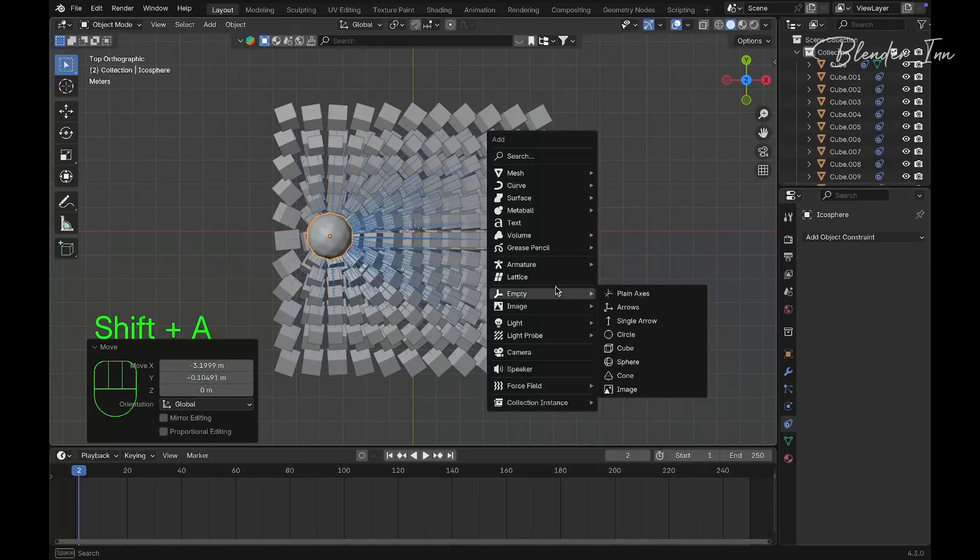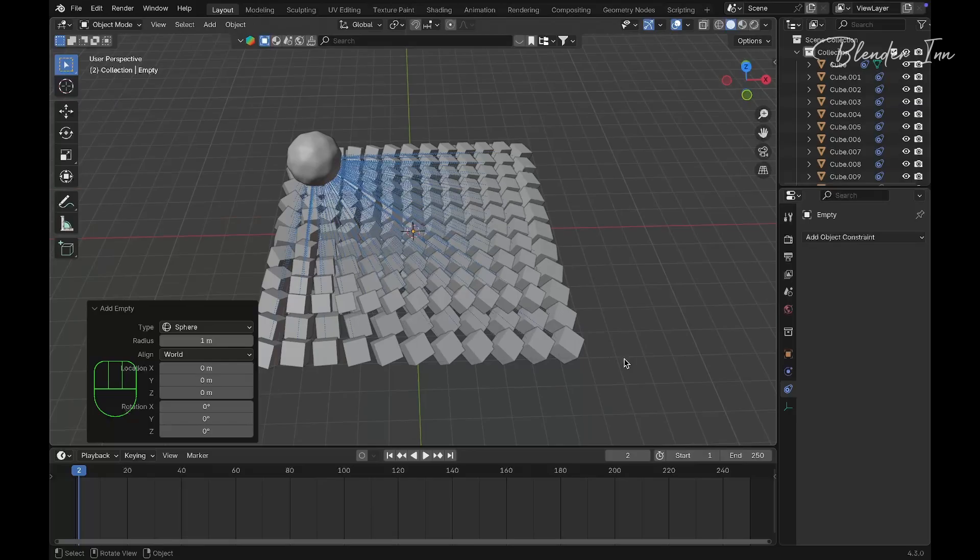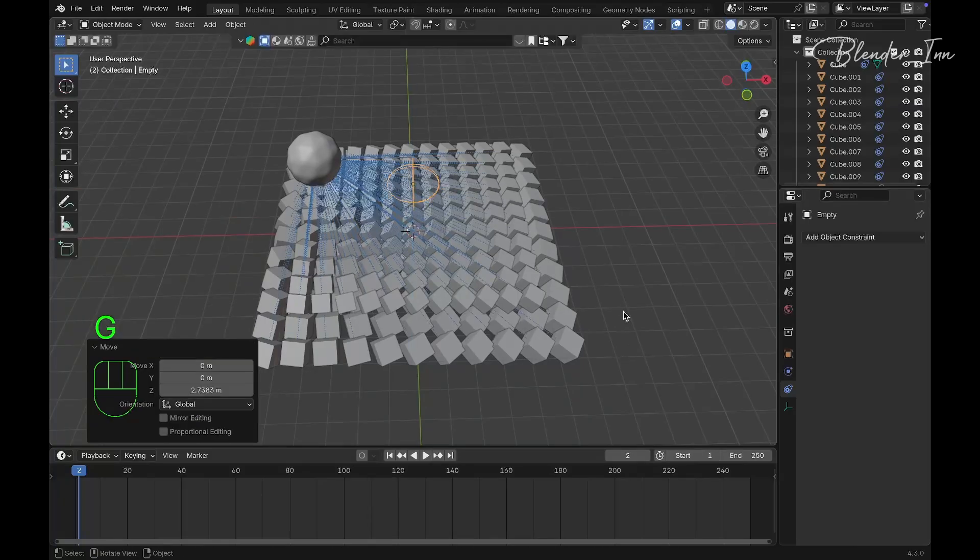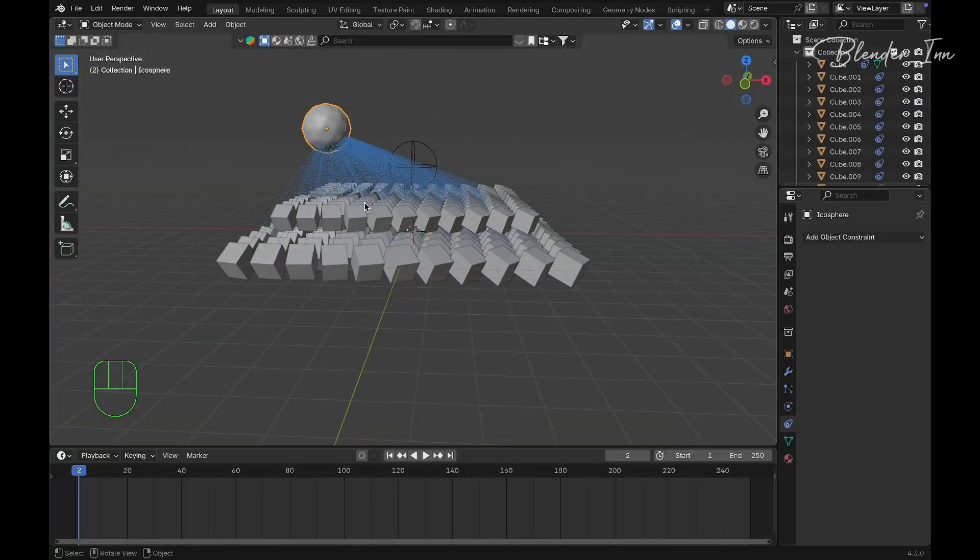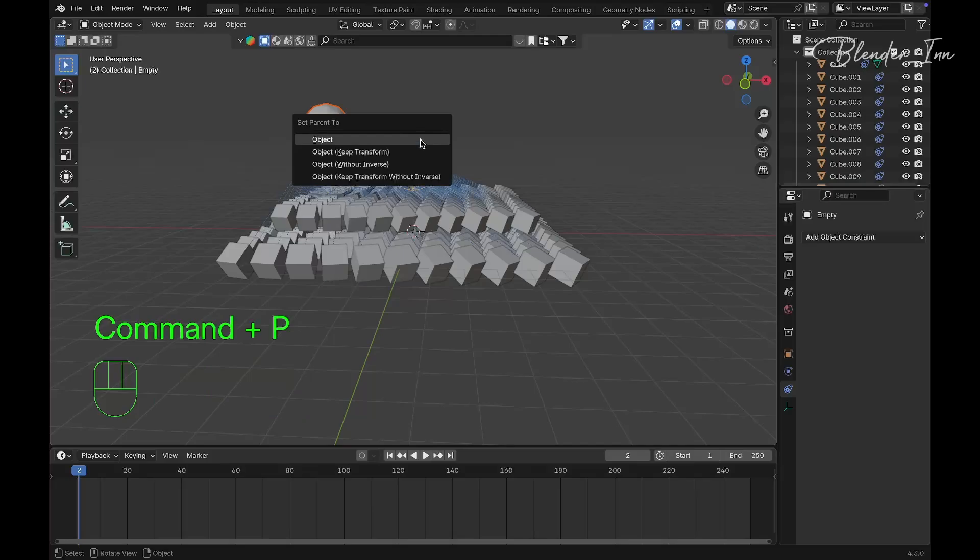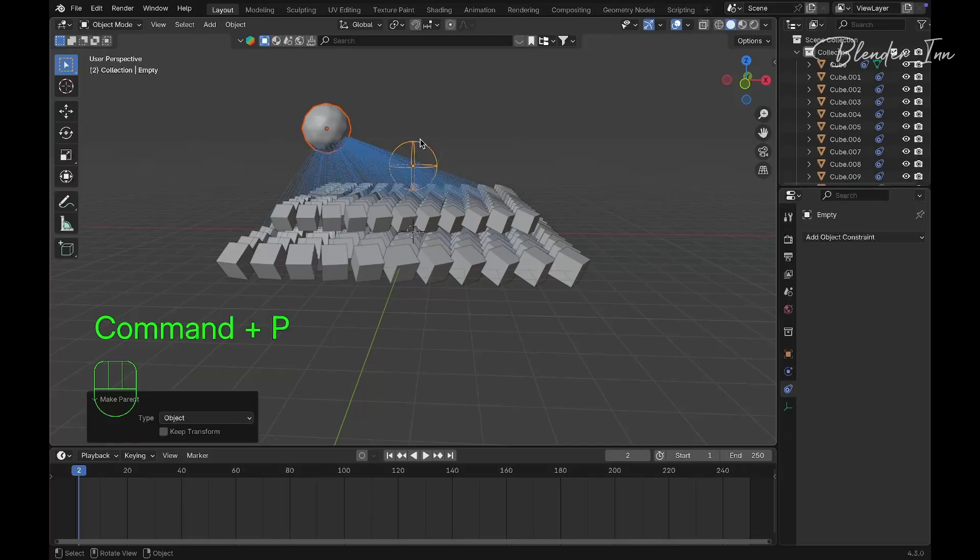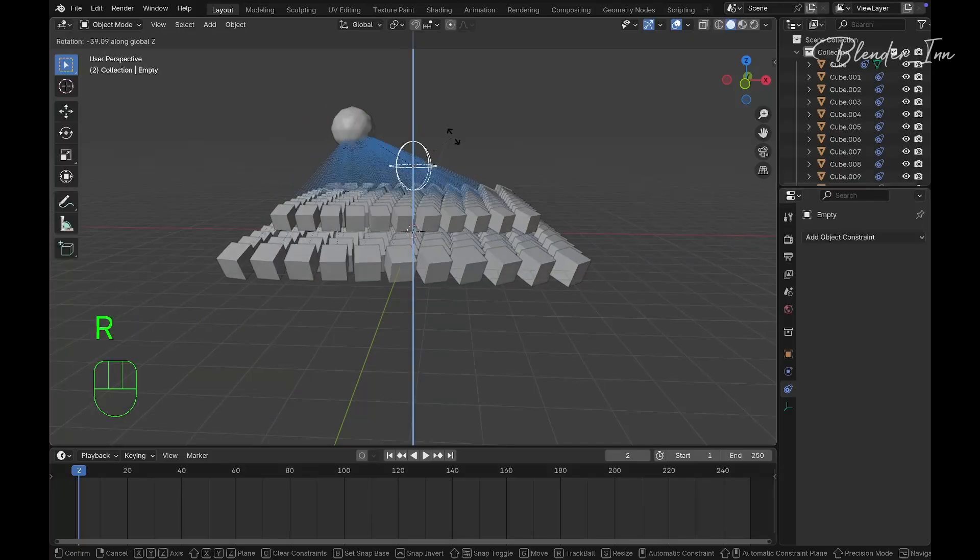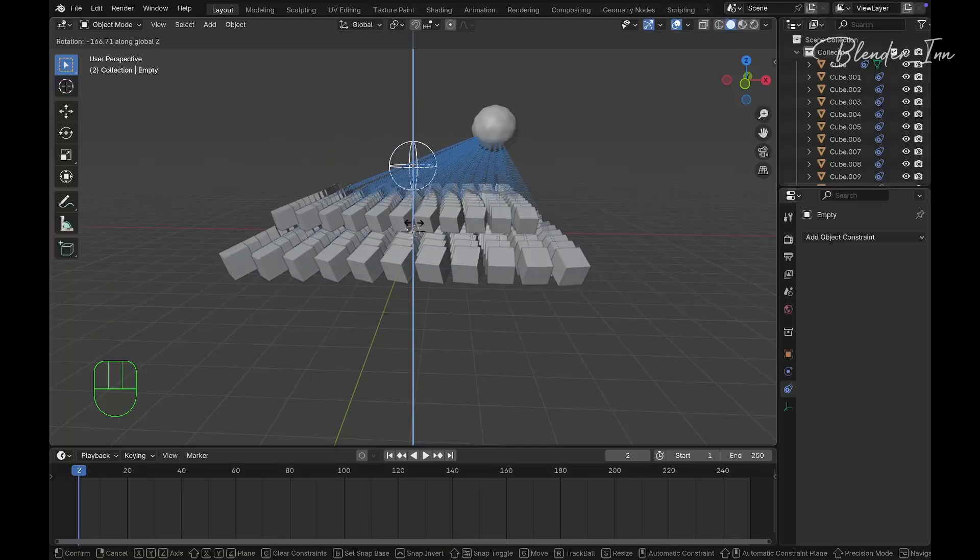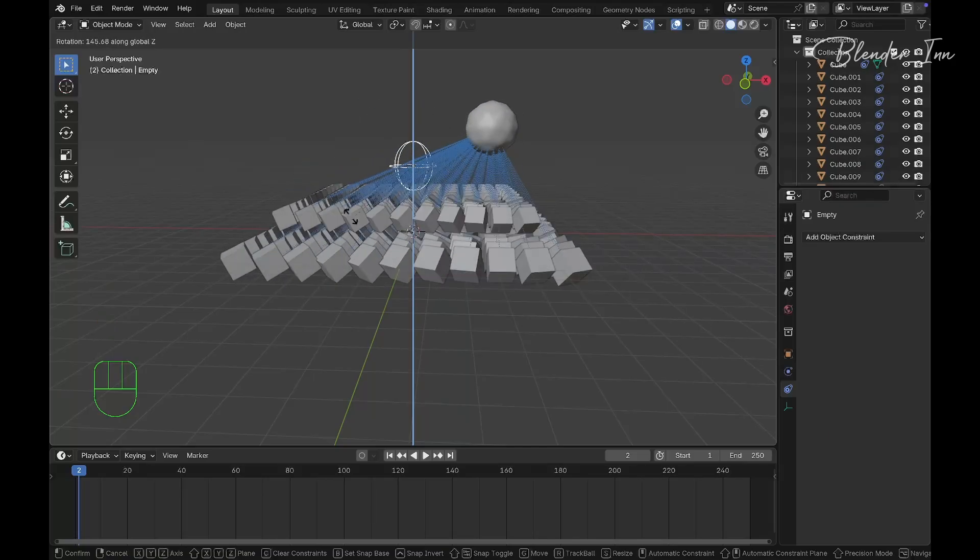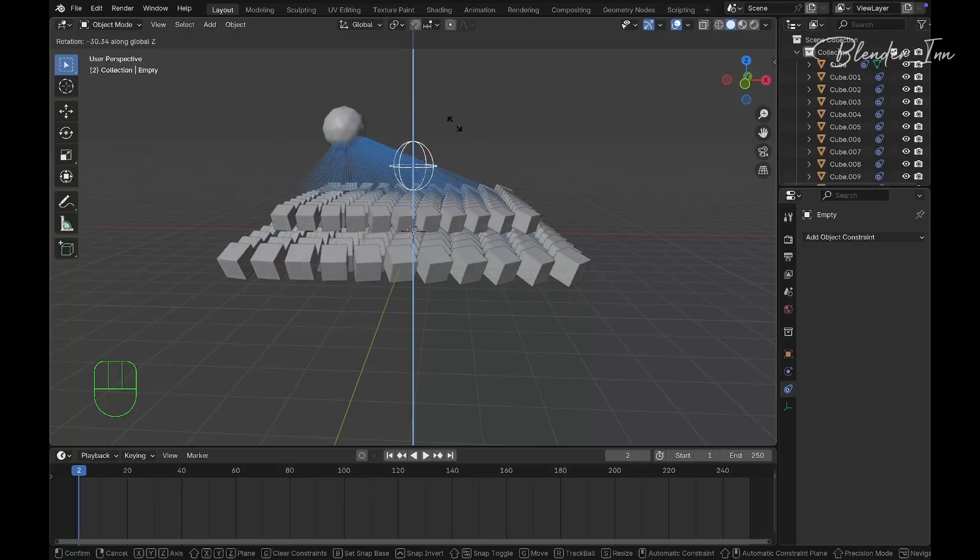Move the empty up and parent the icosphere to the empty. Select the icosphere first, then the empty, and press Command+P or Ctrl+P to parent it to the object. Now when you rotate the empty on the Z-axis, the icosphere will move in a circle.